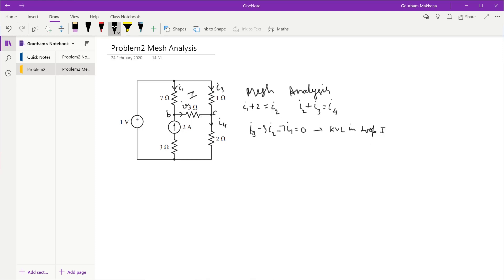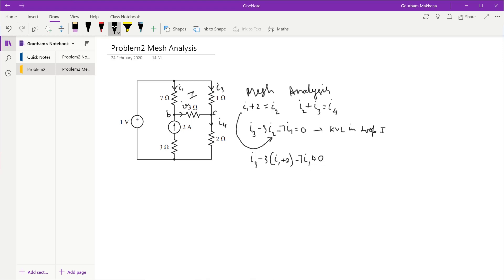From the KCL equation at node B we have an expression for I2, so I'll substitute it in. This gives I3 minus 3·(I1 + 2) minus 7·I1 equals zero. After rearranging and doing some algebra, I get: I3 minus 10·I1 equals 6. I'll call this Equation 1 and set it aside.